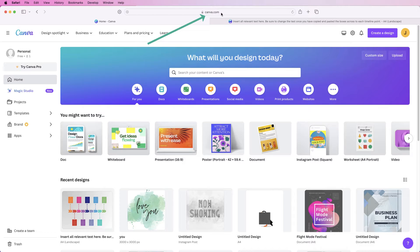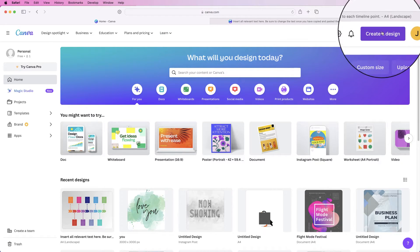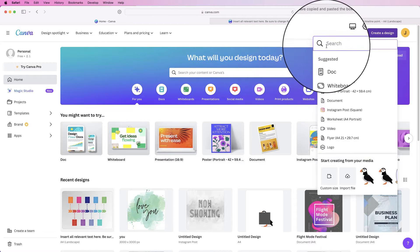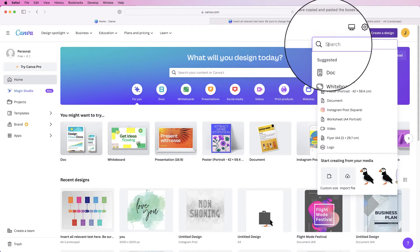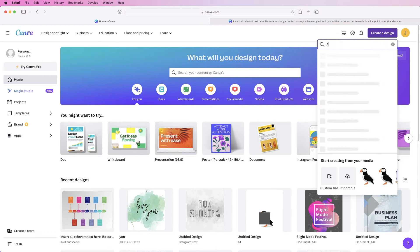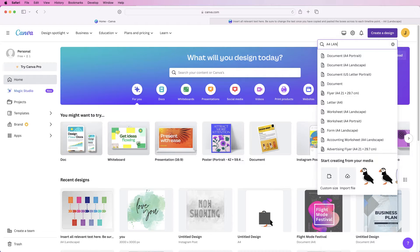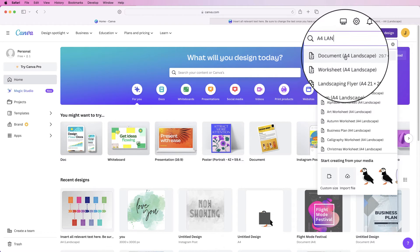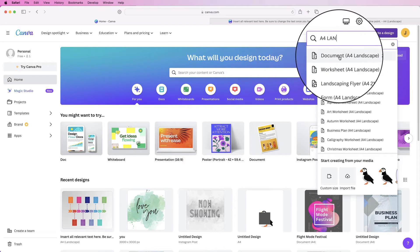Go to canva.com — you will have to put in your email address but that's all you need. Go to 'Create a design' and in the top search bar just type in 'A4 landscape' and you'll see 'Document A4 landscape.'